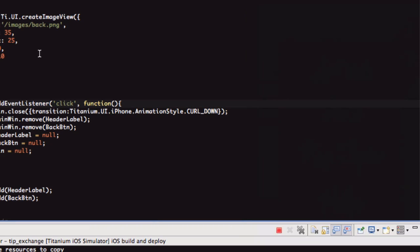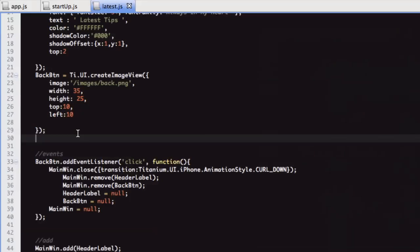What you want to make sure you do is when you close a window, you want to close it, remove all the objects from it, and then null the window object. Because if you don't, they'll pile up in memory, and before you know it, the app's probably going to crash.